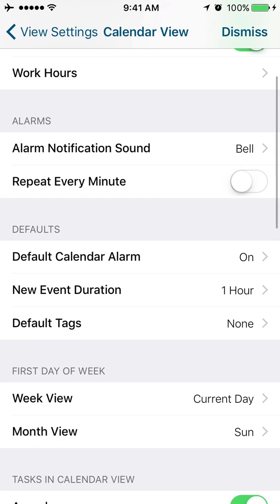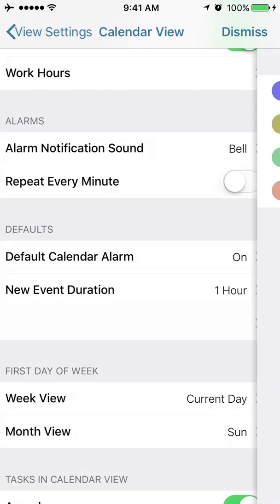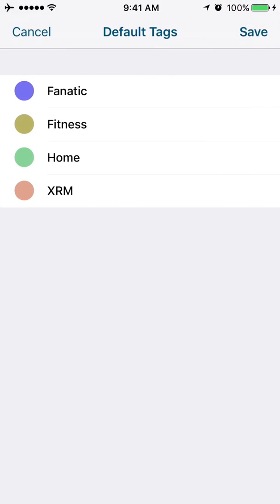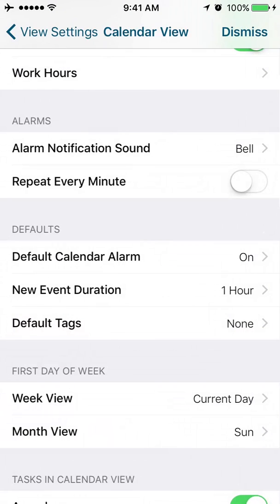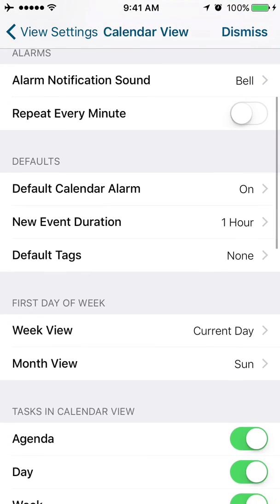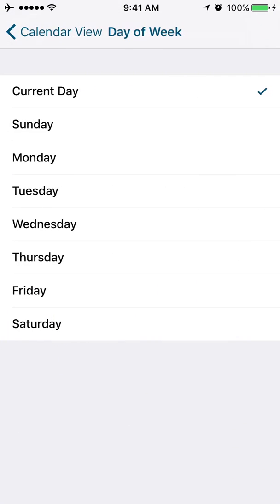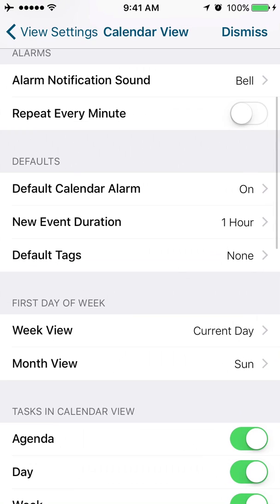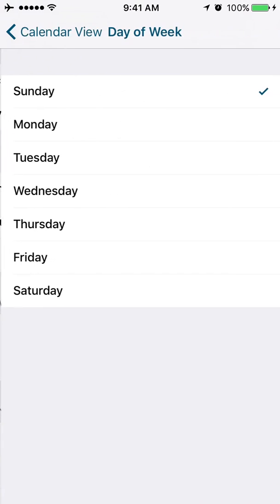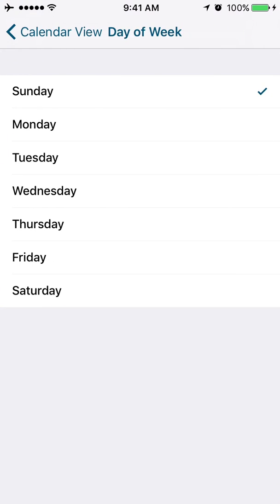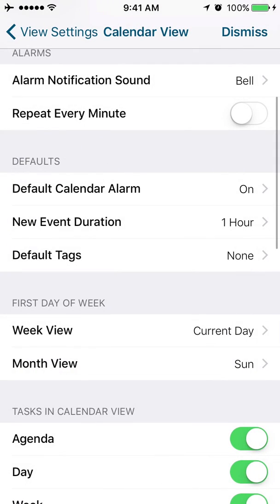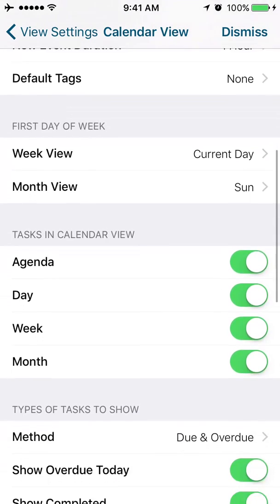If you want your default tag. Let's say every time you create an appointment, you want a certain tag to be added. You would set your default tag right here. Do you want to change the first day of the week? You could change the day of the week right here. So if you want your first day of the week to be Saturday instead of Sunday, you could make that choice here.